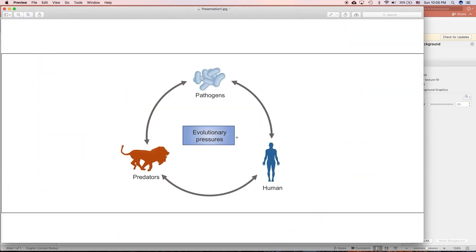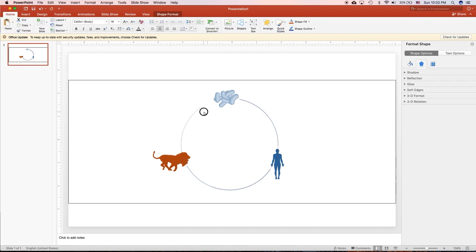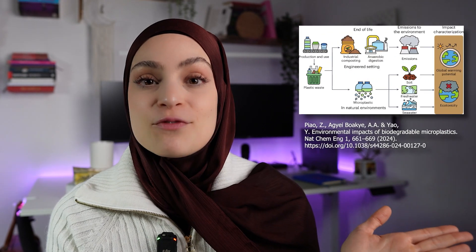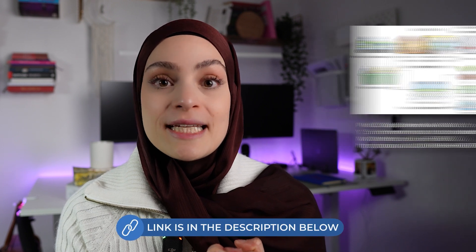We're going to reverse engineer the process of how to create a graphical abstract using this example here. This is from the paper Nature Chemical Engineering, and I've cited the authors in the video description. There's also a link to the paper if you want to check it out.